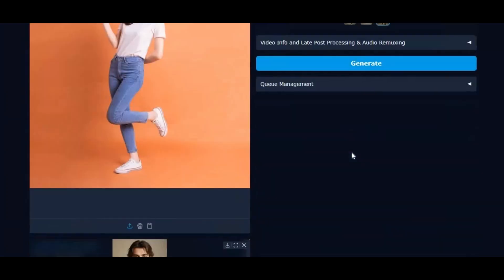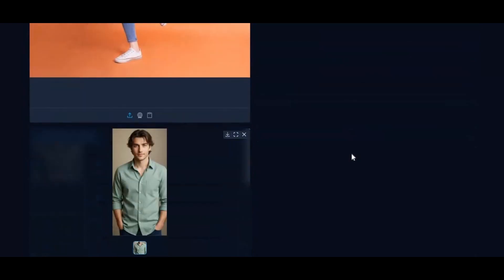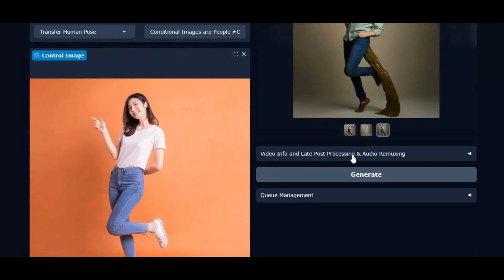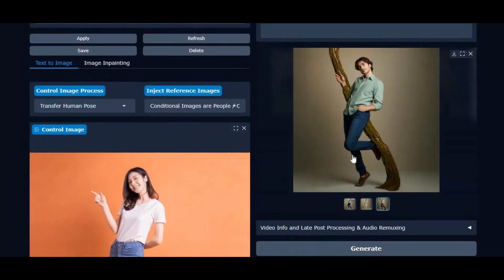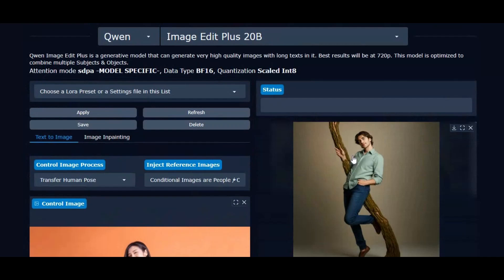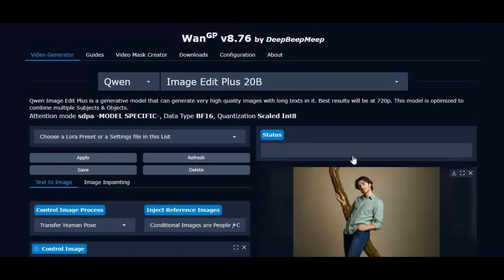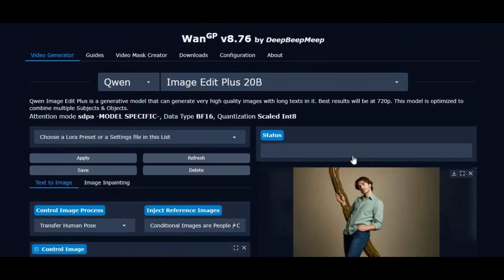The best part? You don't need a heavy local setup to run it. You can easily use this tool on OneGPU and Modal, giving you access to powerful resources without worrying about your own hardware.